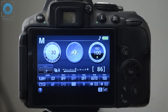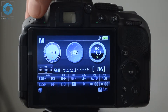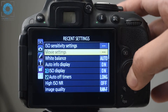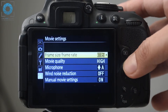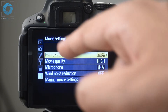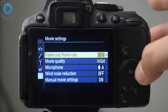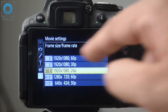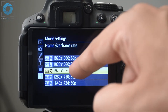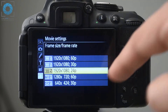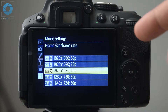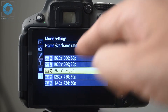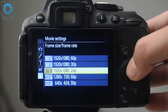Setting your frame rate is very easy — you just go to the same place you went to when choosing your resolution. On the Nikon camera, go to the movie settings and select frame size and frame rate. Last time we selected the resolution, and this time we're going to select the frame rate. This remains the same no matter which camera you have — it's usually selected right from where you select the resolution.